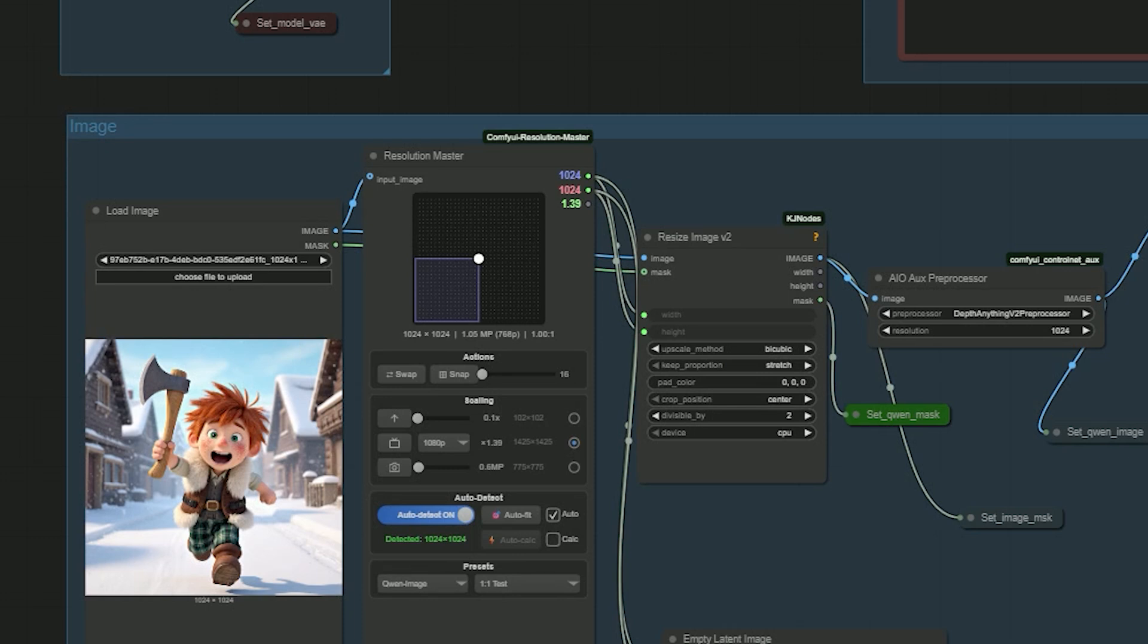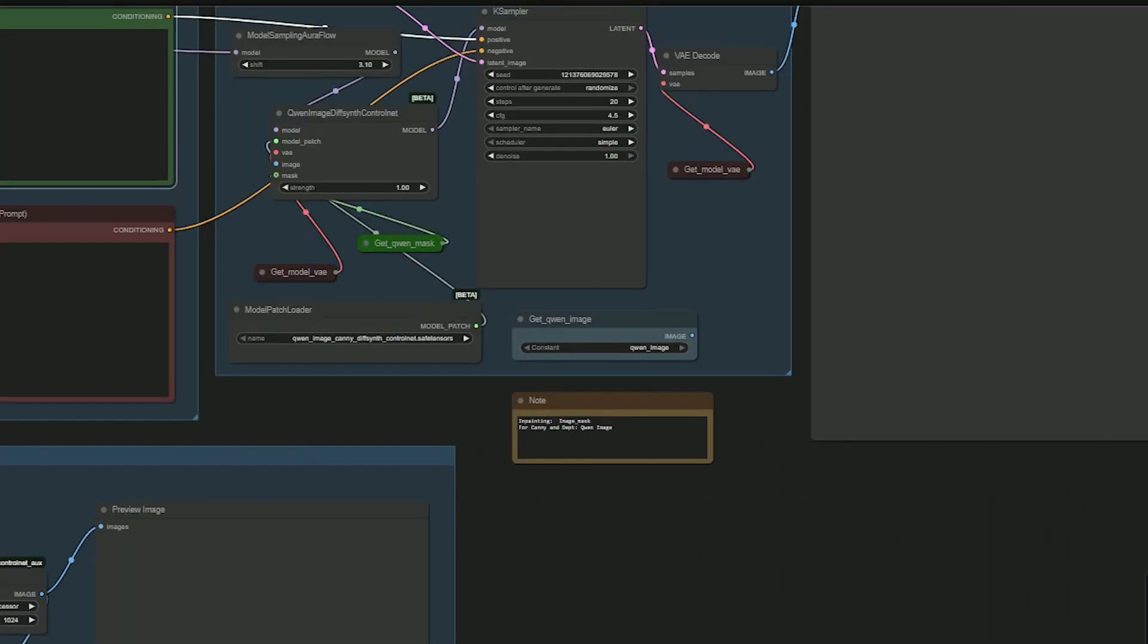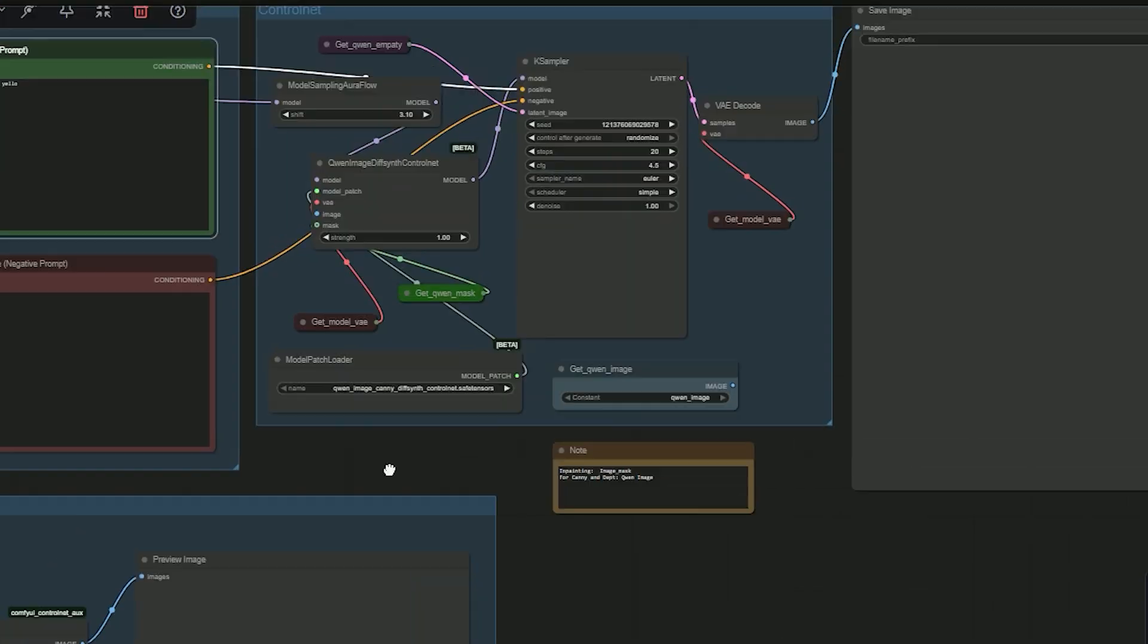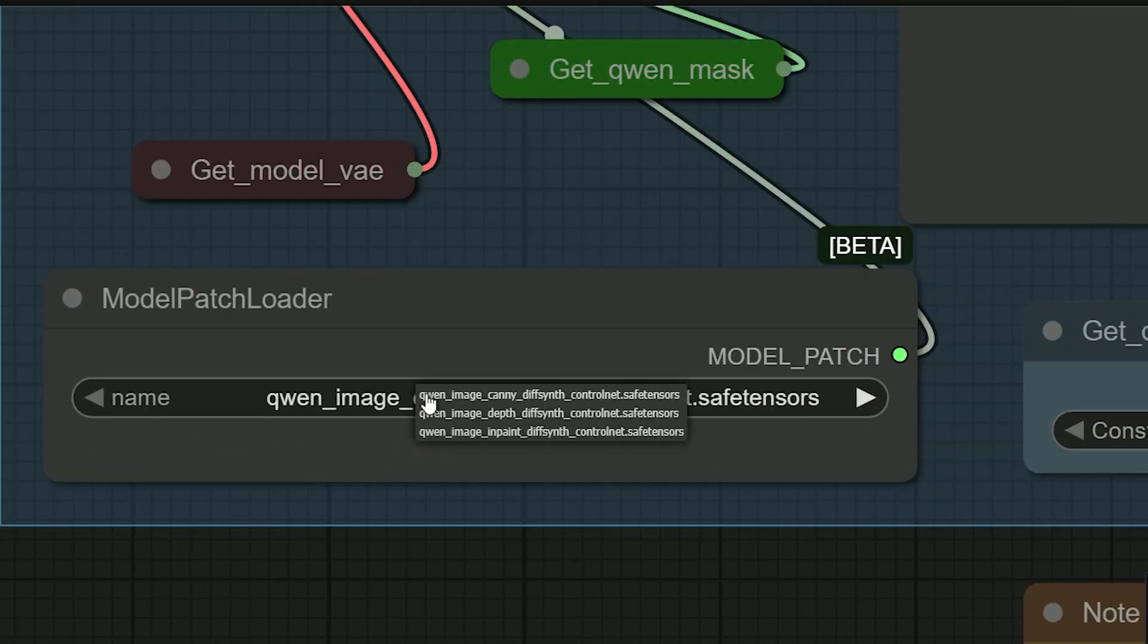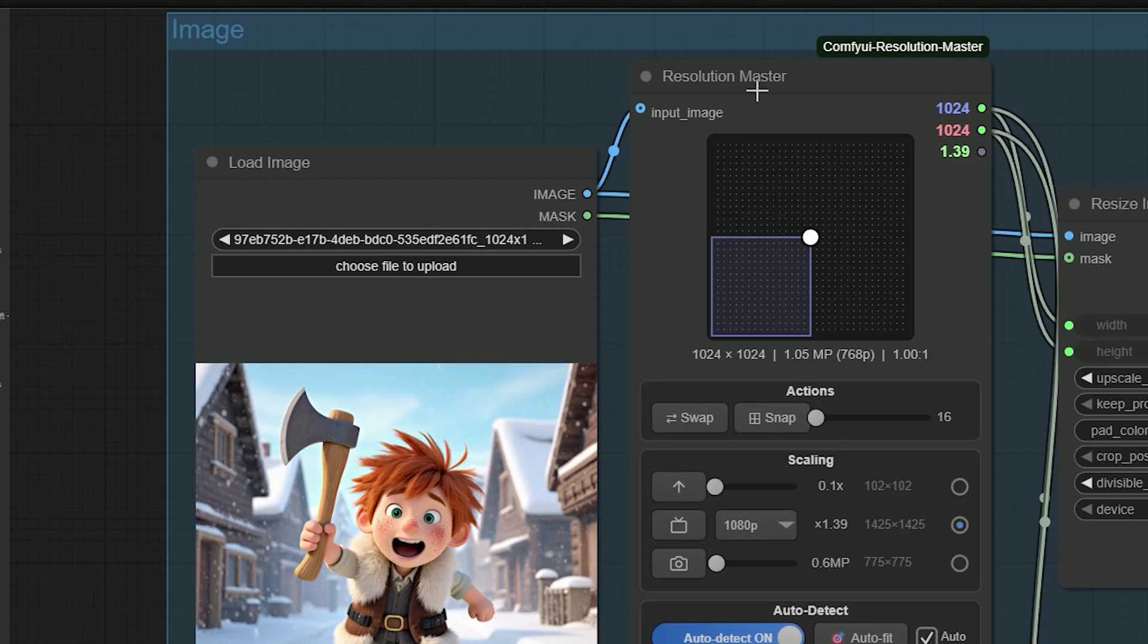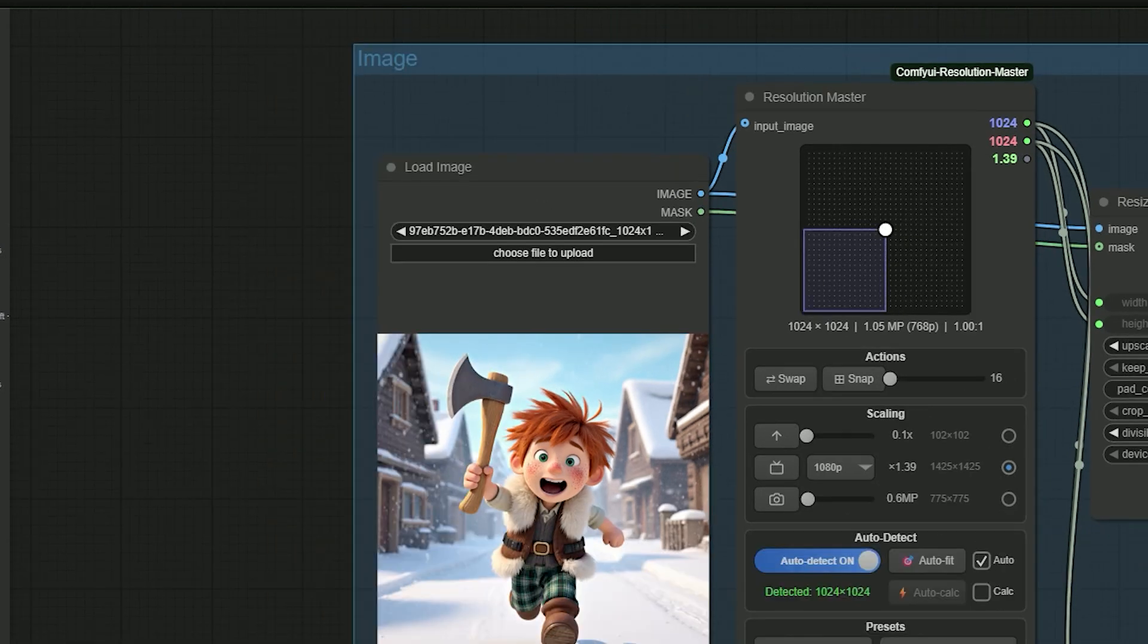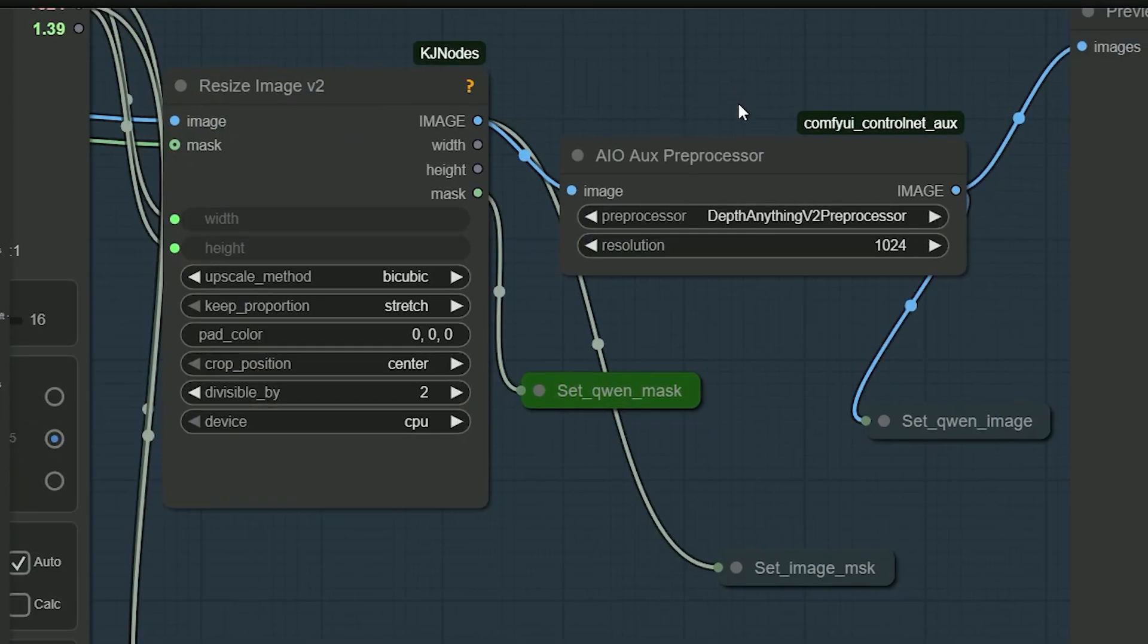For the first demo, I'm using a cartoon image. The character is running and holding an axe. I want the new image to keep the layout and the motion but look like my prompt. I set the control to Depth. In the model patcher loader, I pick Depth. I keep the same size as the image I loaded so I don't change the resolution.